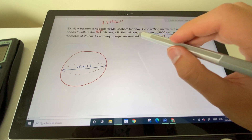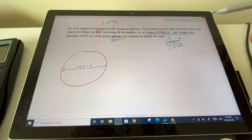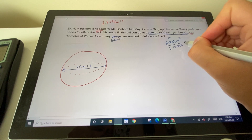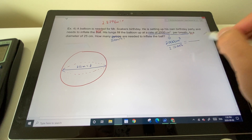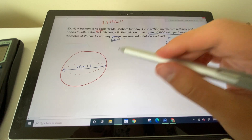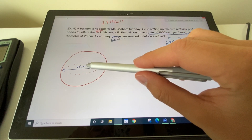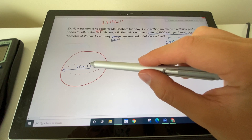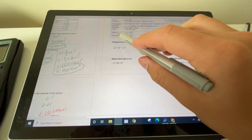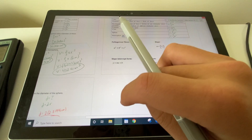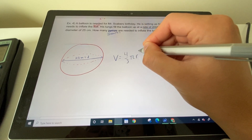To figure out how many breaths are needed, we first find the target volume. A balloon is roughly a sphere, so we use the volume formula: V = (4/3)πr³. We need to figure out what volume we're trying to reach.